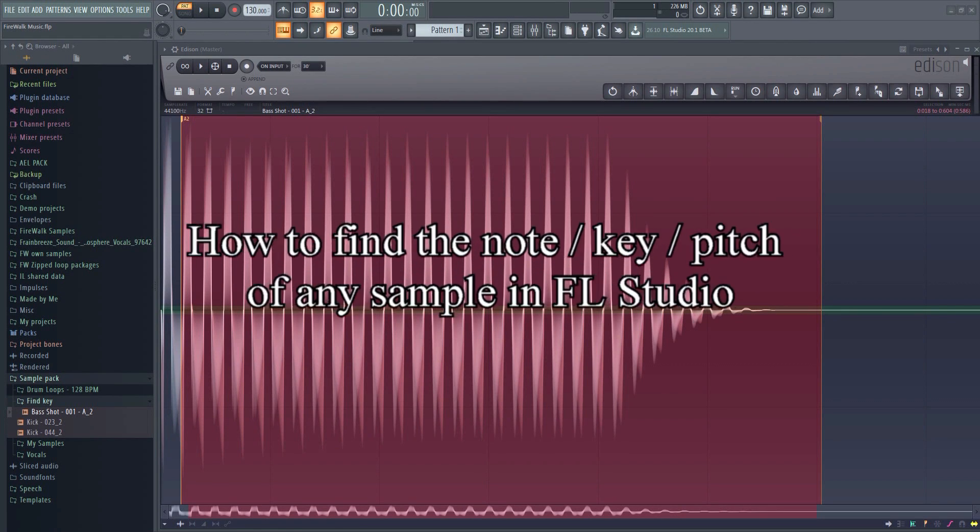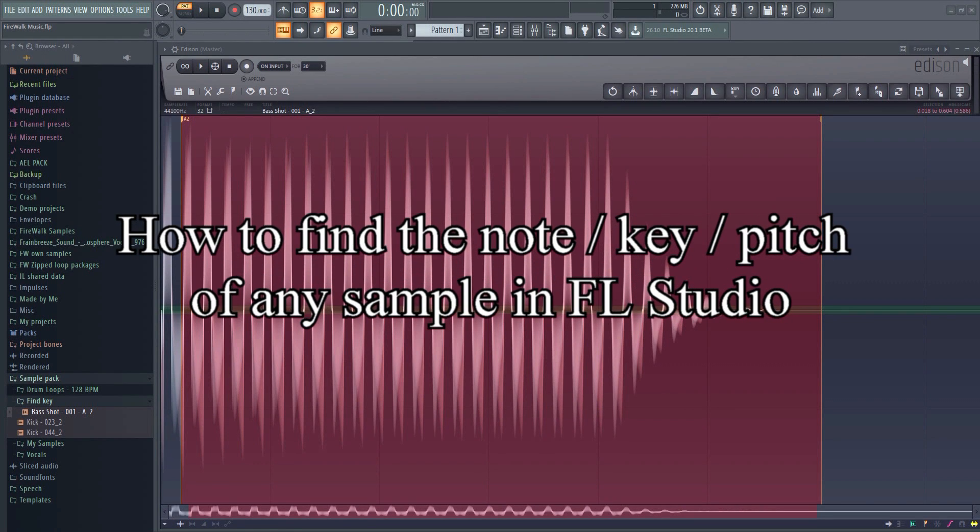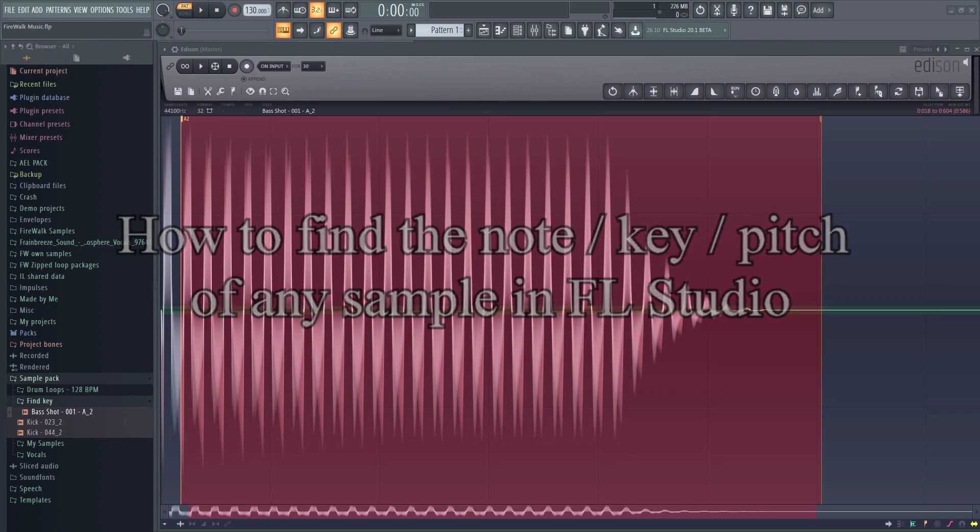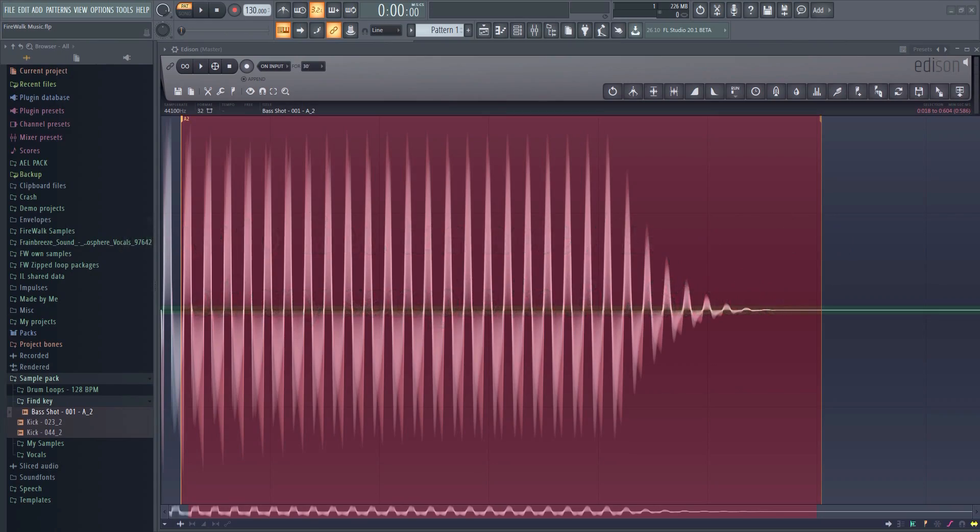In this tutorial, I'm going to show you how you can easily find the pitch or key of any sample in FL Studio.